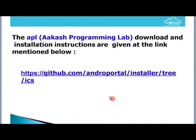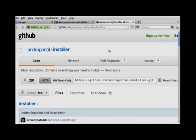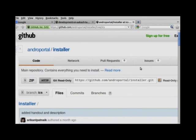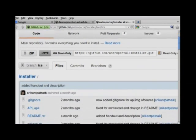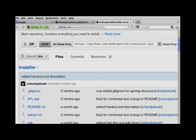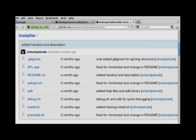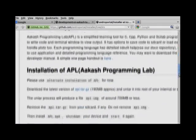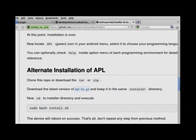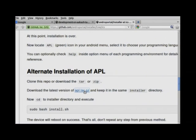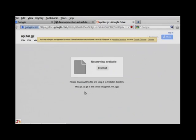I will go to that link. Here is the link for downloading APL, that is Akash Programming Lab. You need to download two things. First, click on the zip — it will download all the files required for installation in a zip file. Second, you need to download the image file, which is a 700 MB file. Click on it and it will ask for download — click download and it will download.